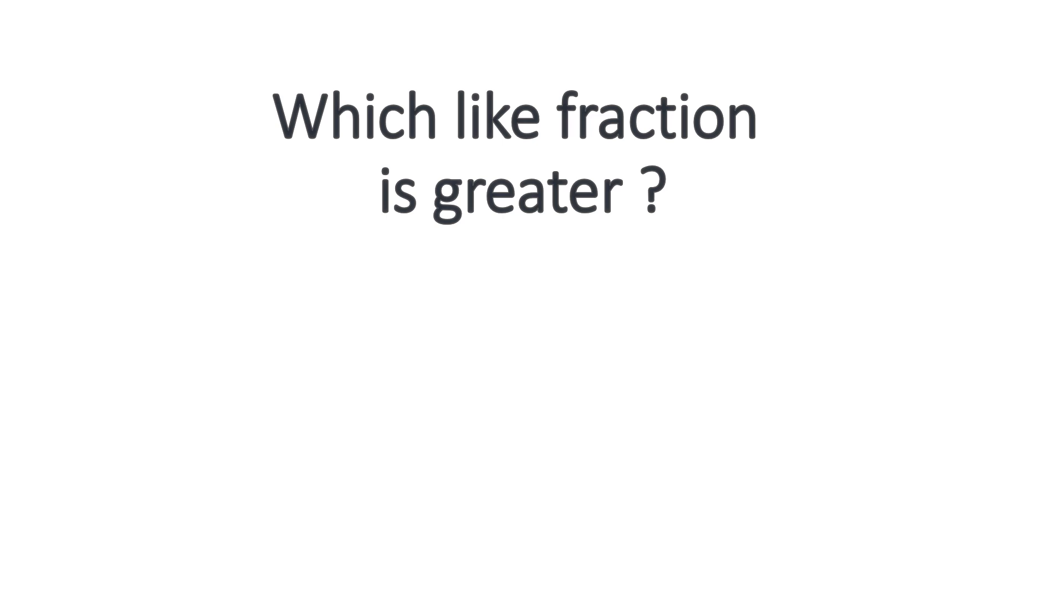So if you have two like fractions, then which like fraction is greater? How will you understand? So let us take two like fractions, 12 over 11 and 10 over 11.